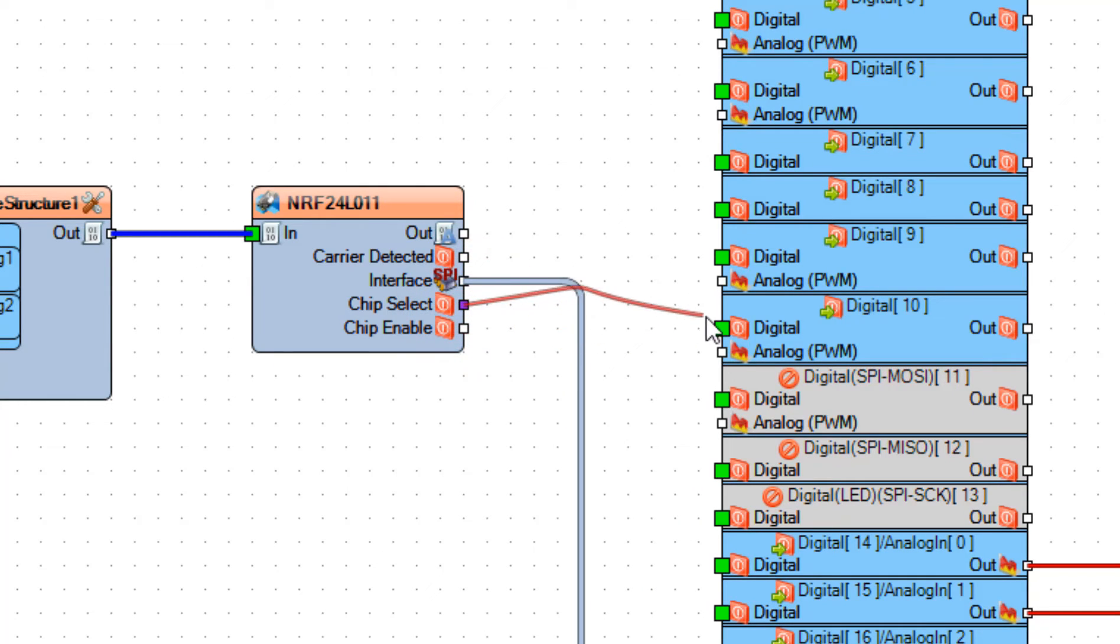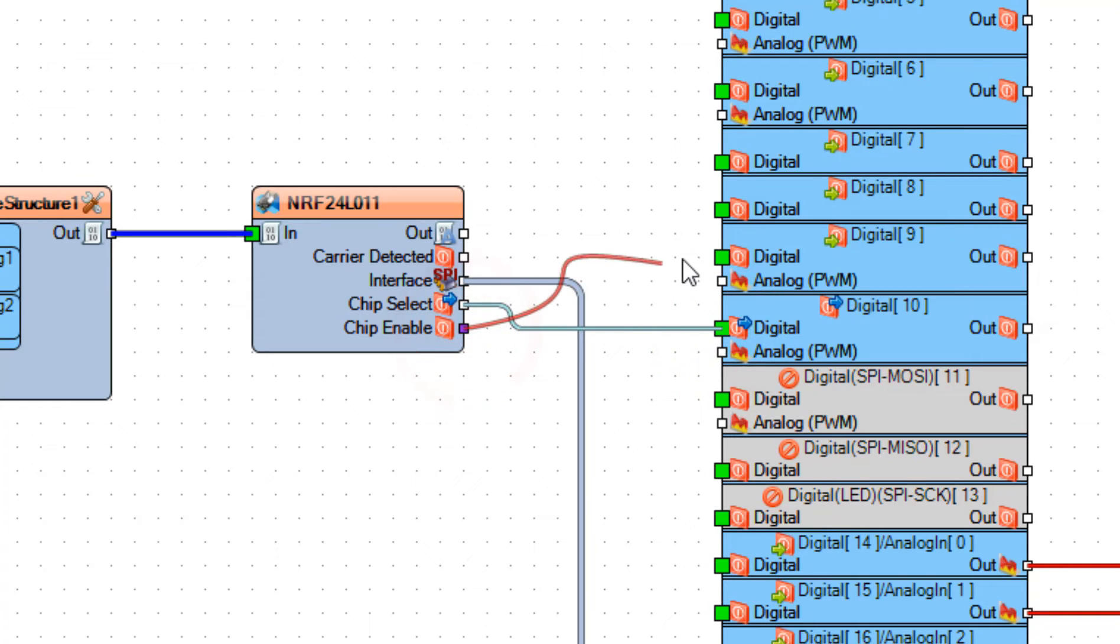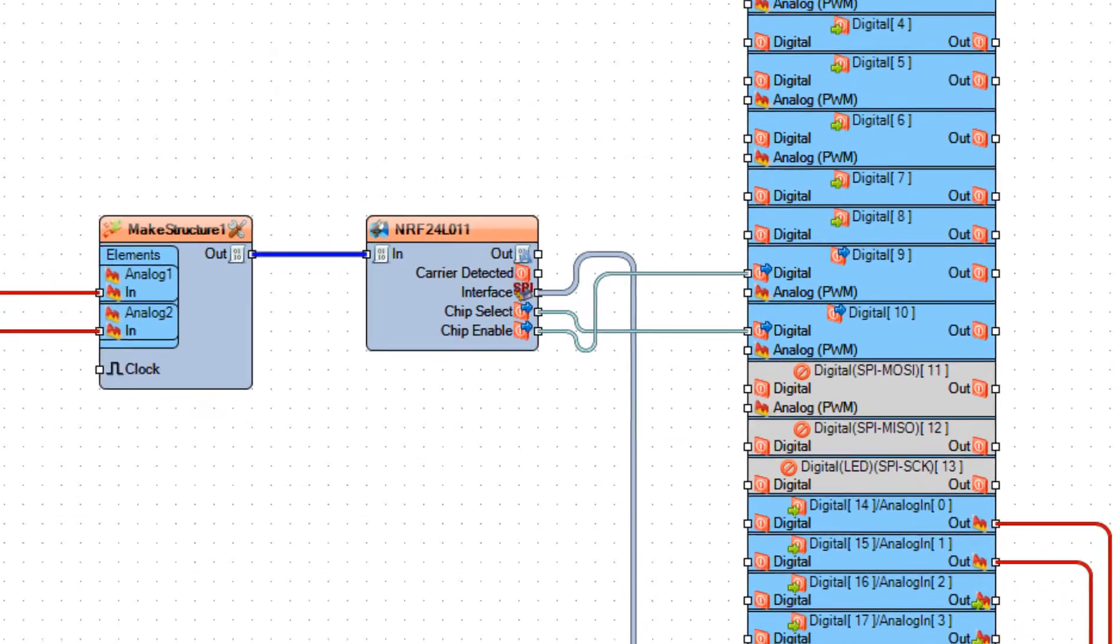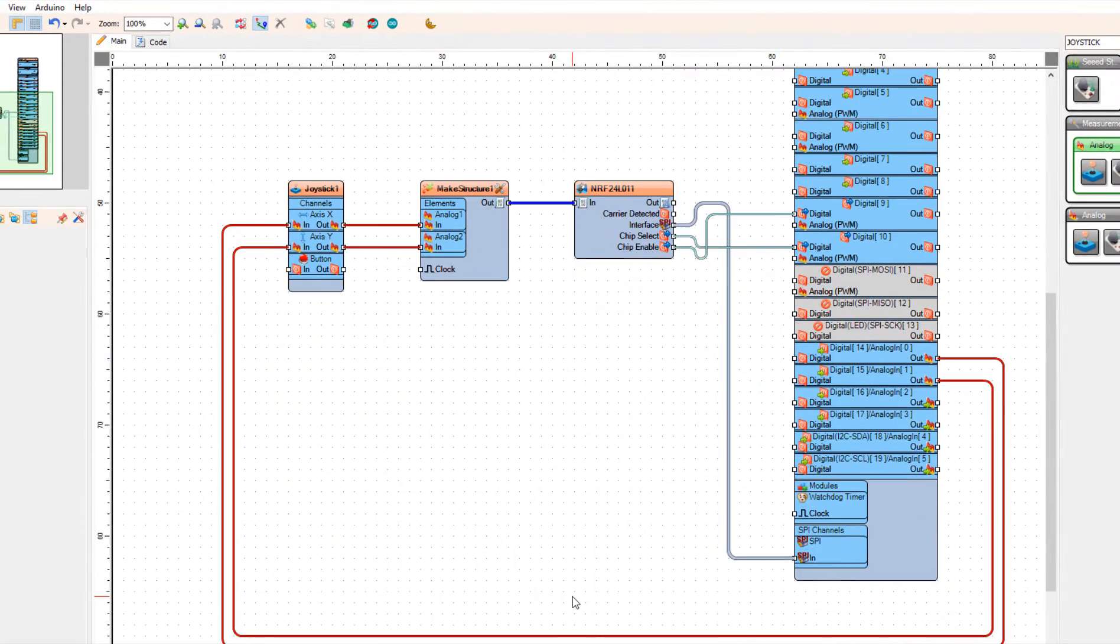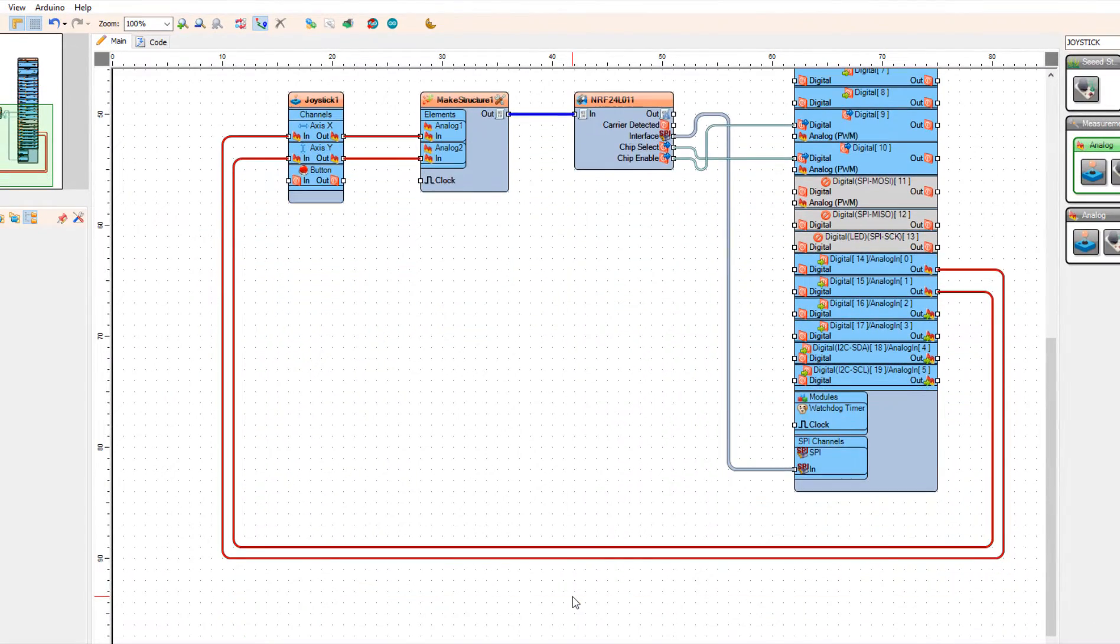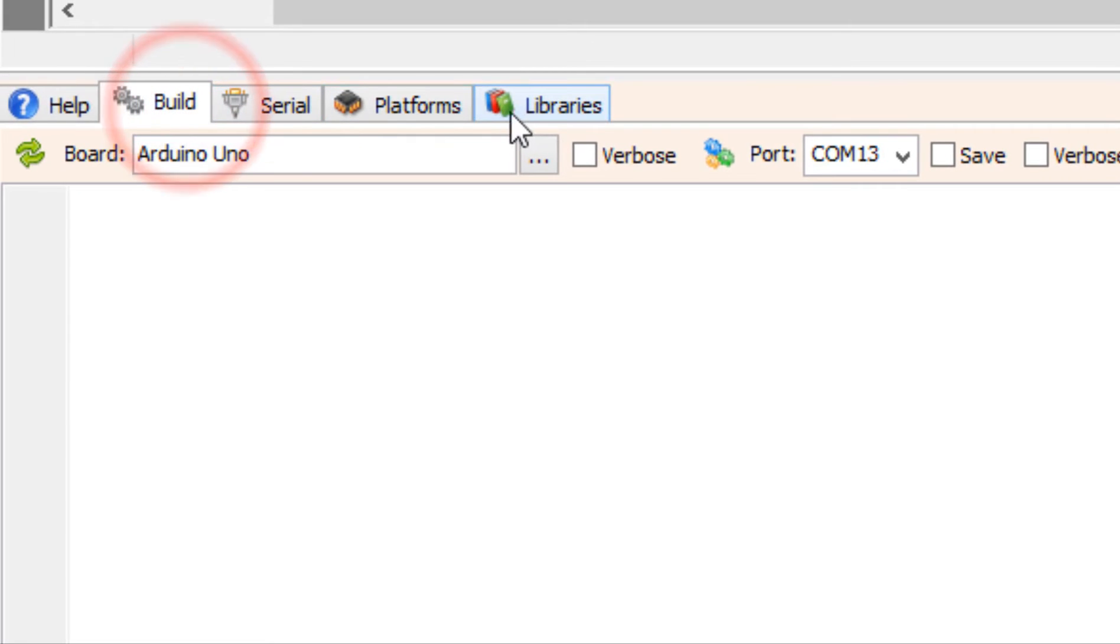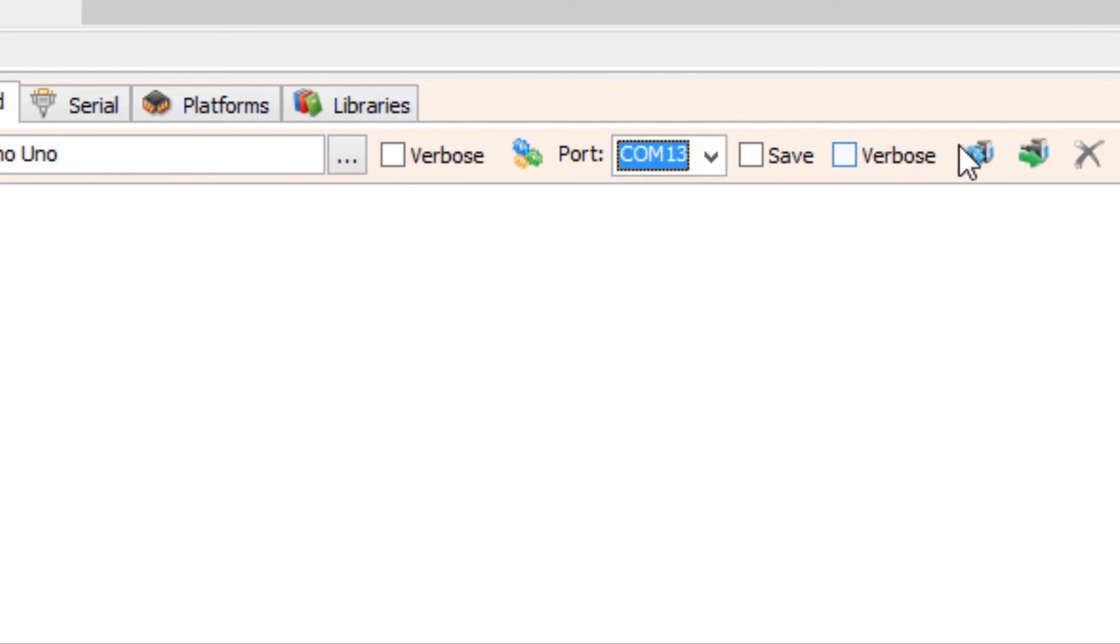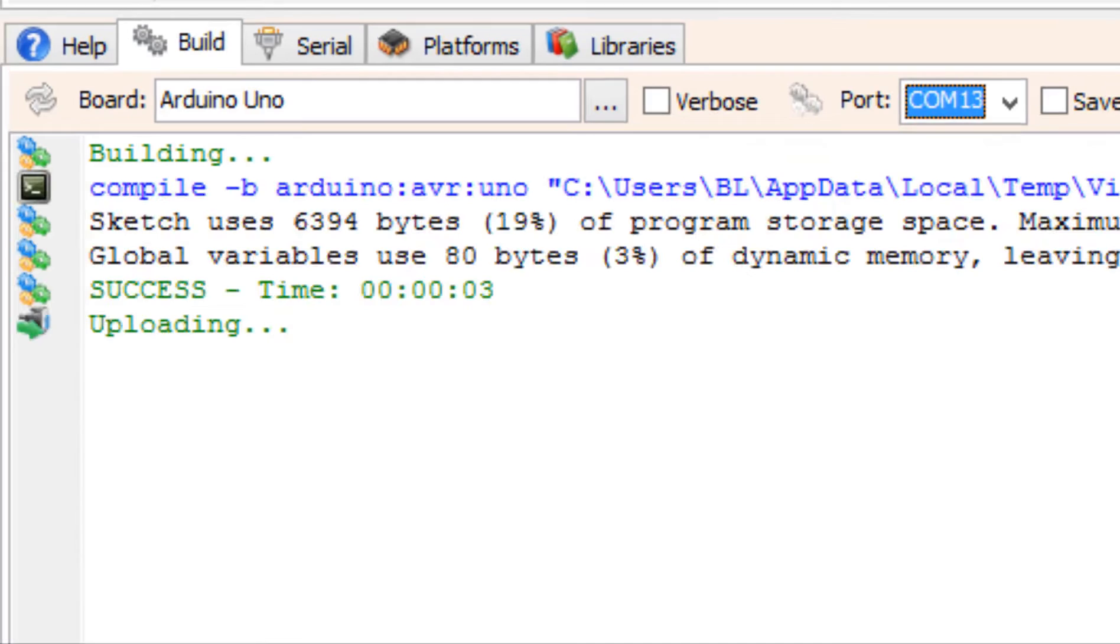And connect chip enable to Arduino board, digital pin 9. At the bottom, click on the Build tab and make sure that you selected the right port and board. And click compile built and upload button.